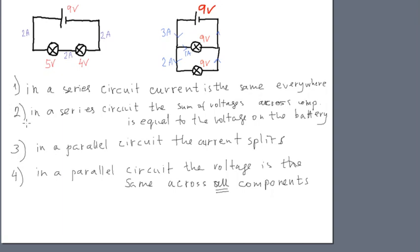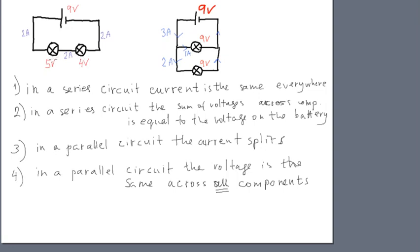Now, the voltage in a series circuit splits. So if the voltage on the battery is 9 volts, that means, for example, it's not always the case, 4 volts on this bulb, 5 volts on this bulb. They can split in different proportions. But the idea is that the total voltage on the components is equal to the voltage on the battery.